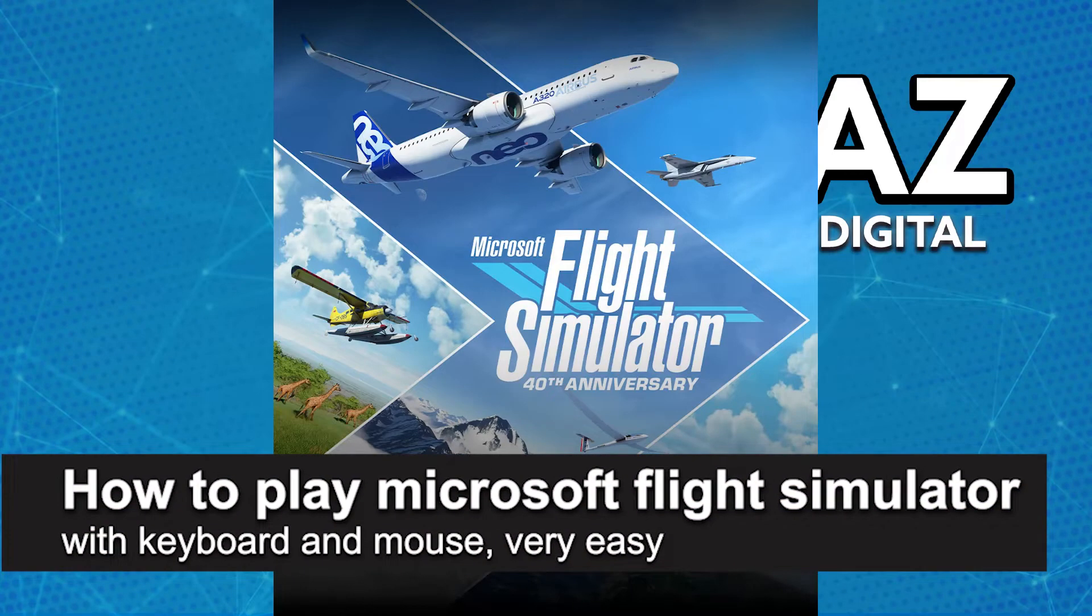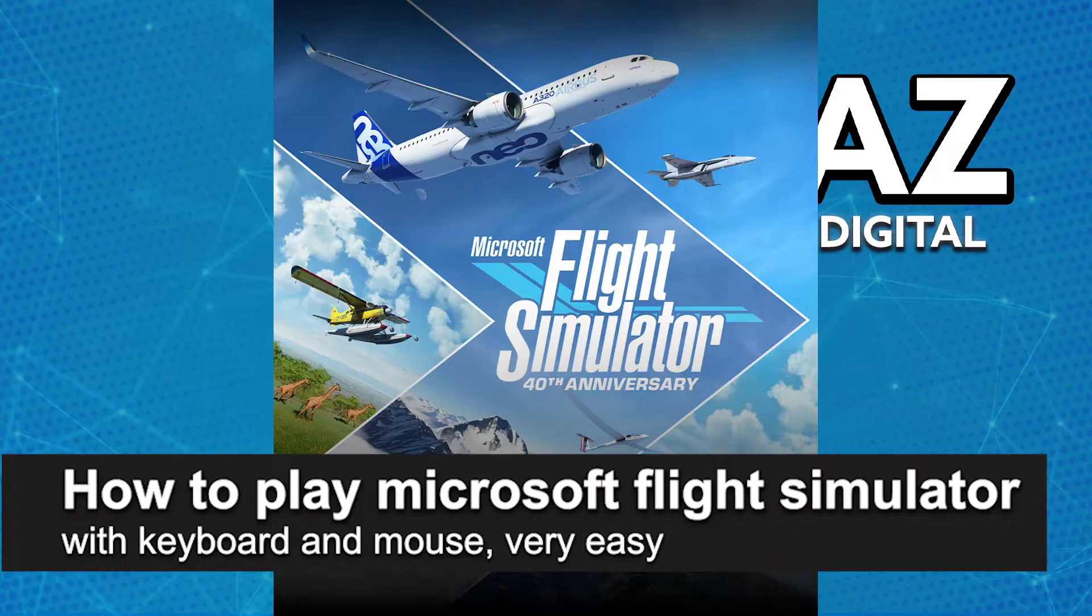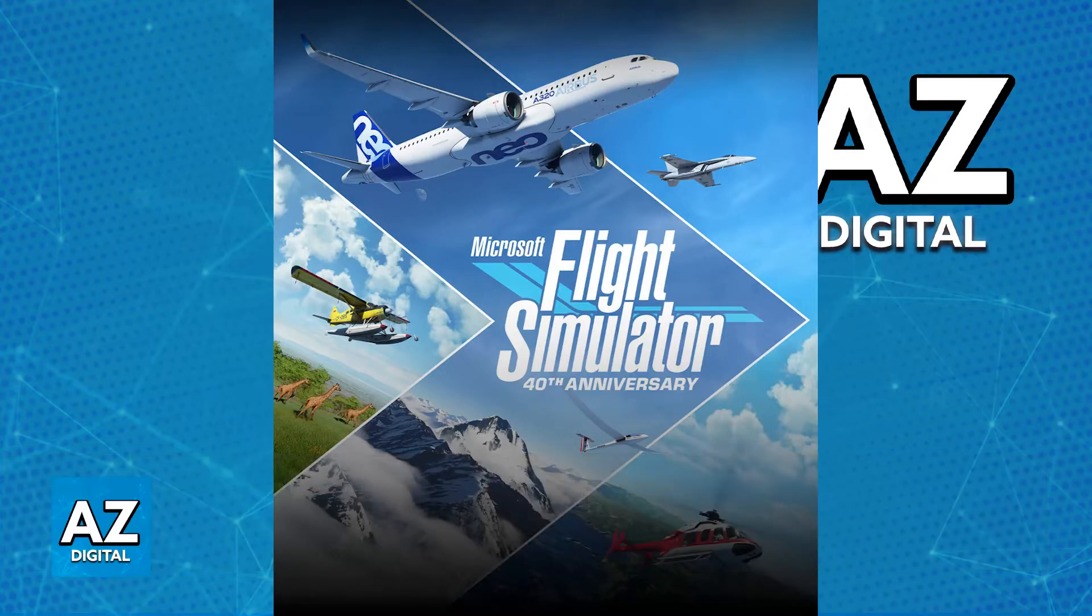In this video, I'm gonna teach you how to play Microsoft Flight Simulator on a keyboard and mouse. It's a very easy process, so make sure to follow along.